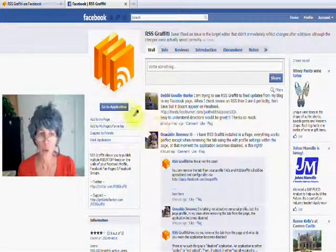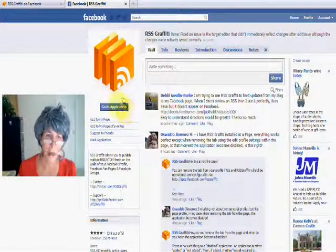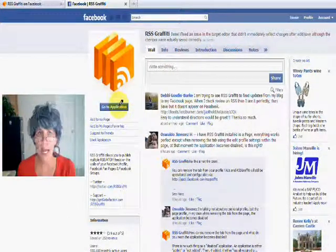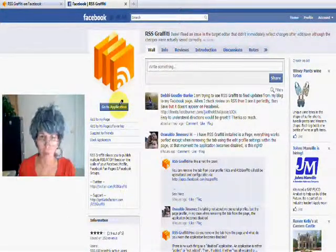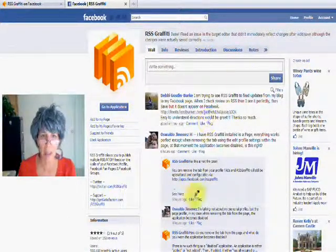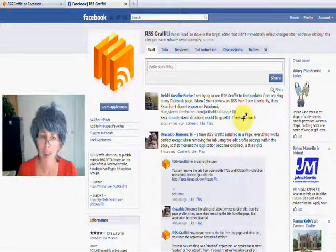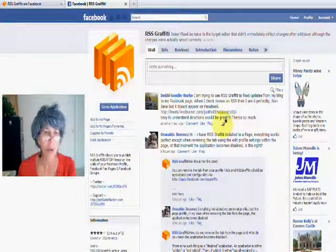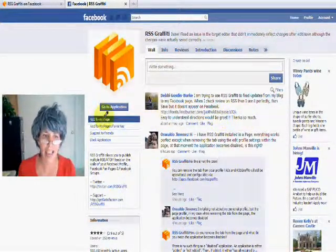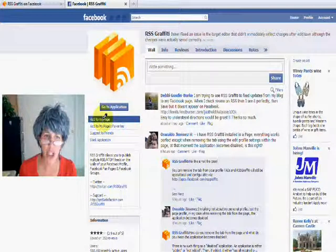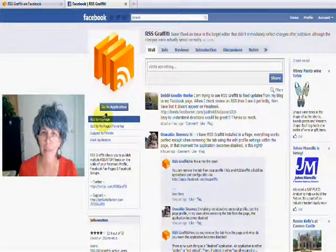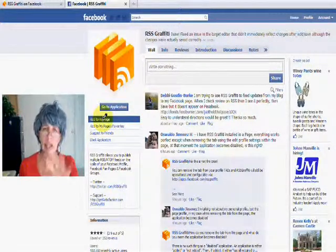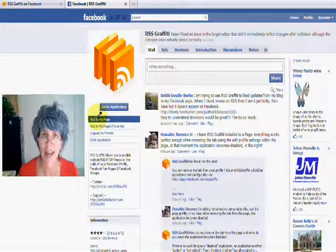And so what you want to do from here, if you go to the application, it takes you into more information there. This is kind of a Facebook page within there. But if you want to go ahead and just add it to your page, you click on this and say add it to your page, and then you pick which page you want to add it to.